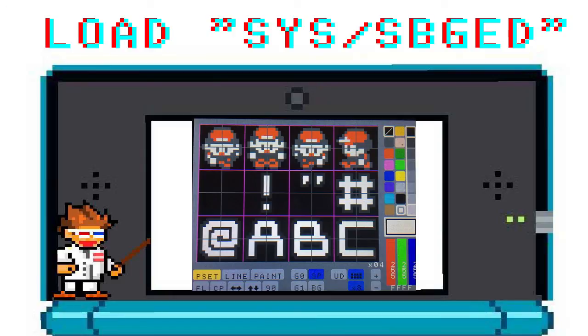This is your sprite sheet editor. I've gone ahead and made some Pokemon sprites, and I'm just showing them on my screen to kind of show them off.